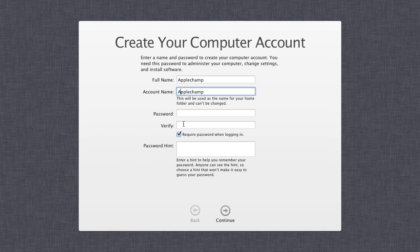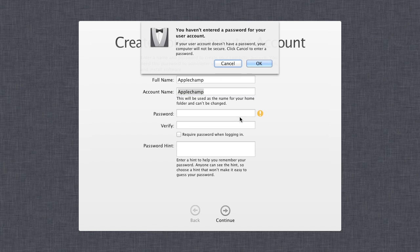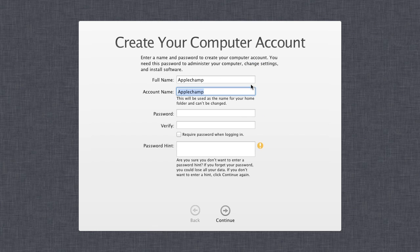You can also put in a password. If you want it to be completely open and not secure, you can leave the password out. I'll leave it for now and click continue.